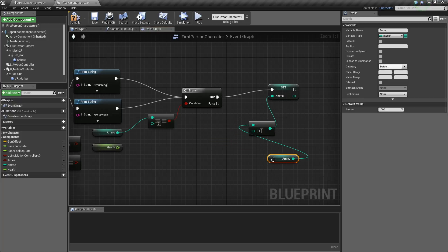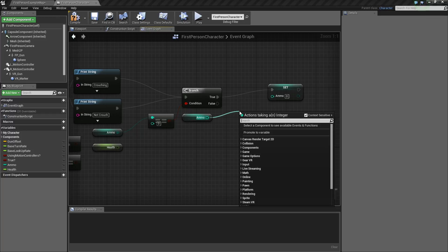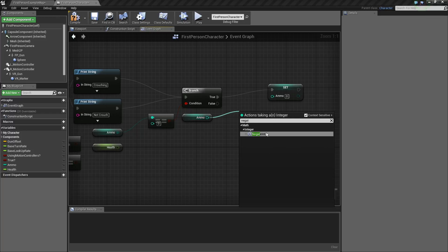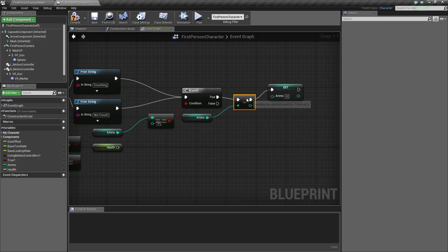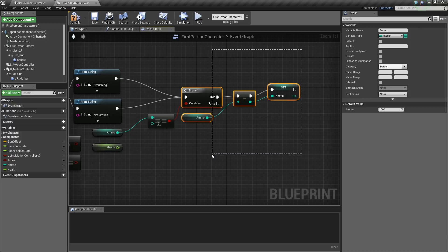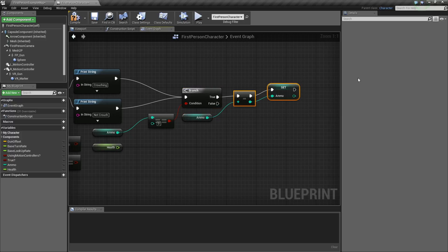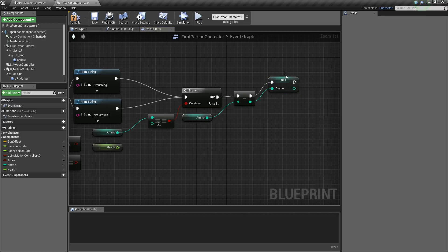Obviously there should be an easier way of doing this besides making the ammo minus one, right? And there actually is — it's called negate. Negate int. So you just put this into the system, then you just get the ammo, subtract it by one, and you just output it like that. Super simple.